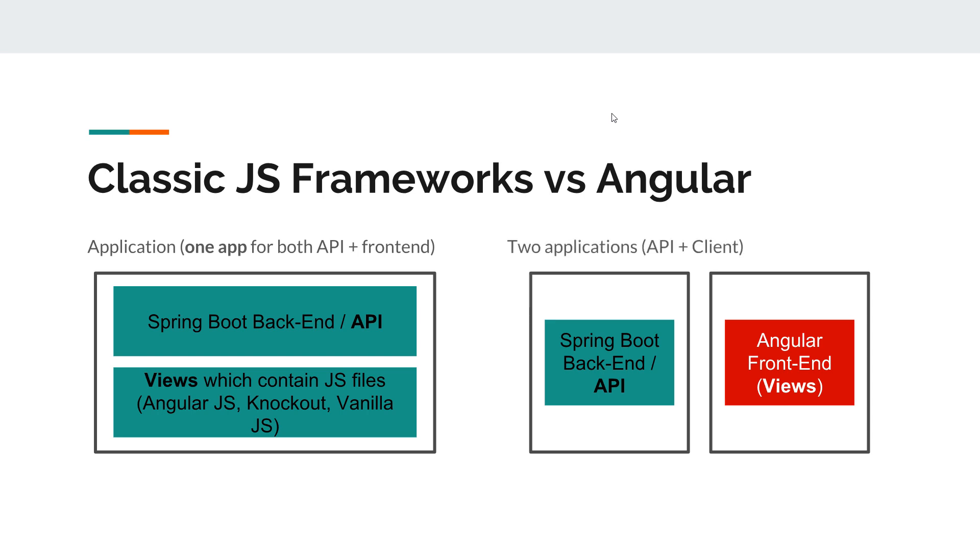And if you want to publish those, you need to package them and deliver and run two applications instead of one. So if you come from a classic JavaScript framework context, this is an important change if you want to get up to date with Angular.